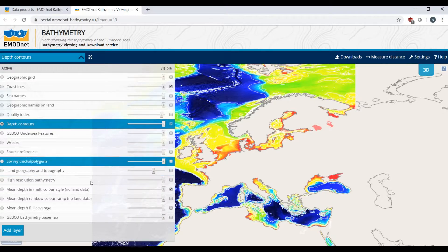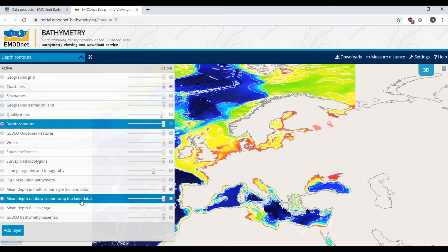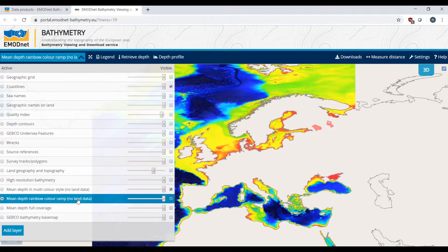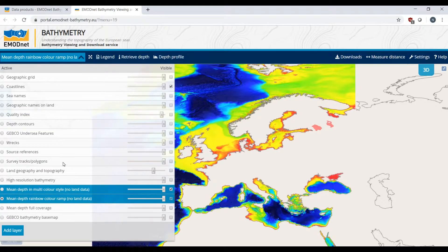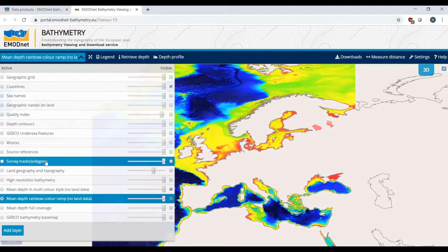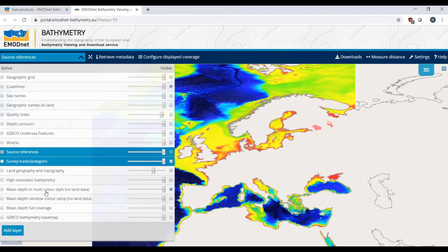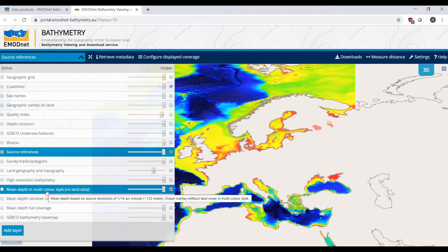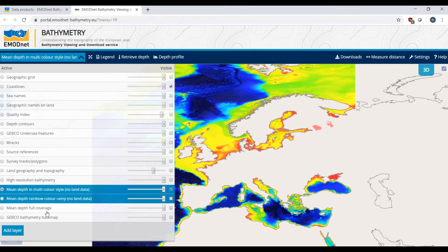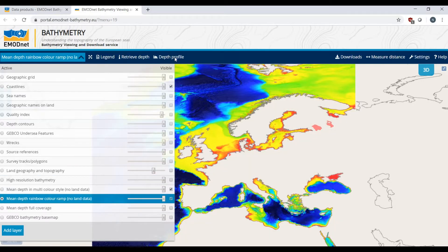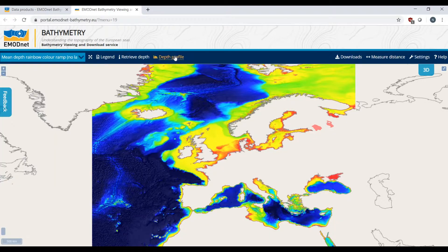The digital terrain model comes in three different layouts or styles. Upon selecting a certain layer, different tools become available in the menu bar. Upon selecting one of the digital terrain models, the depth profile tool becomes available.